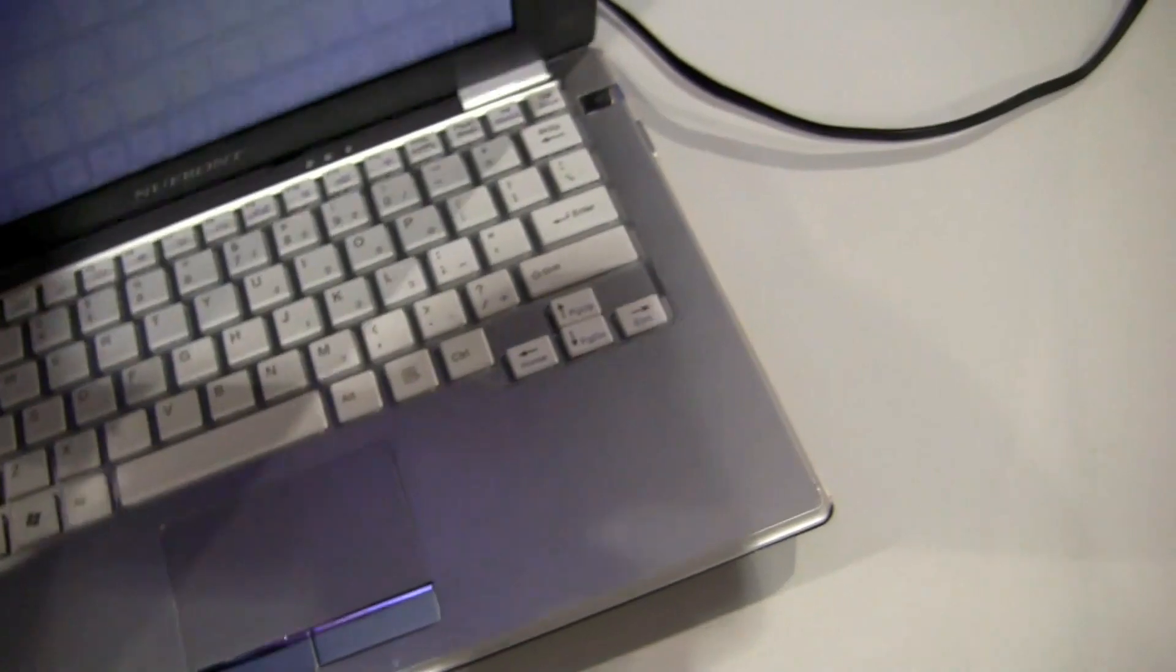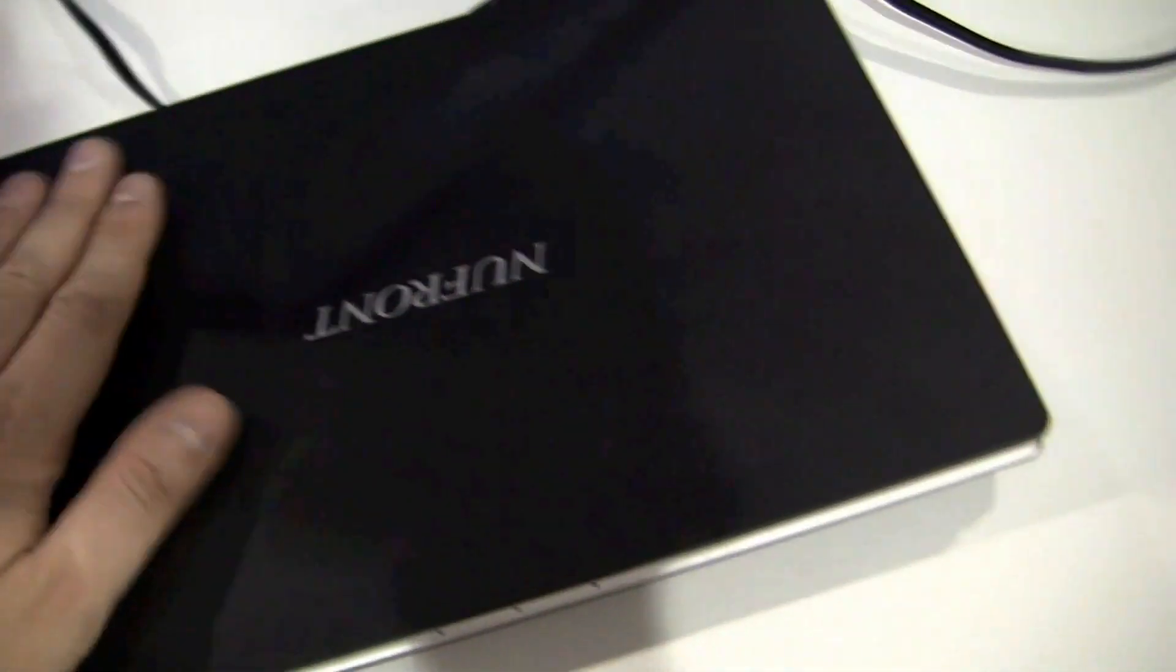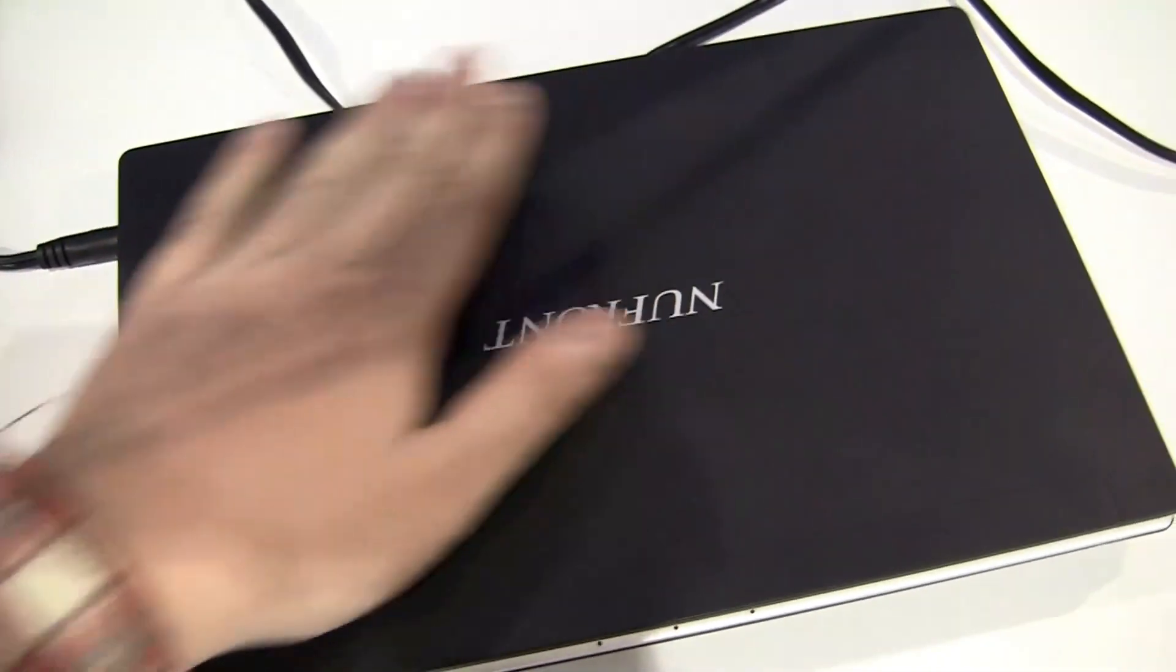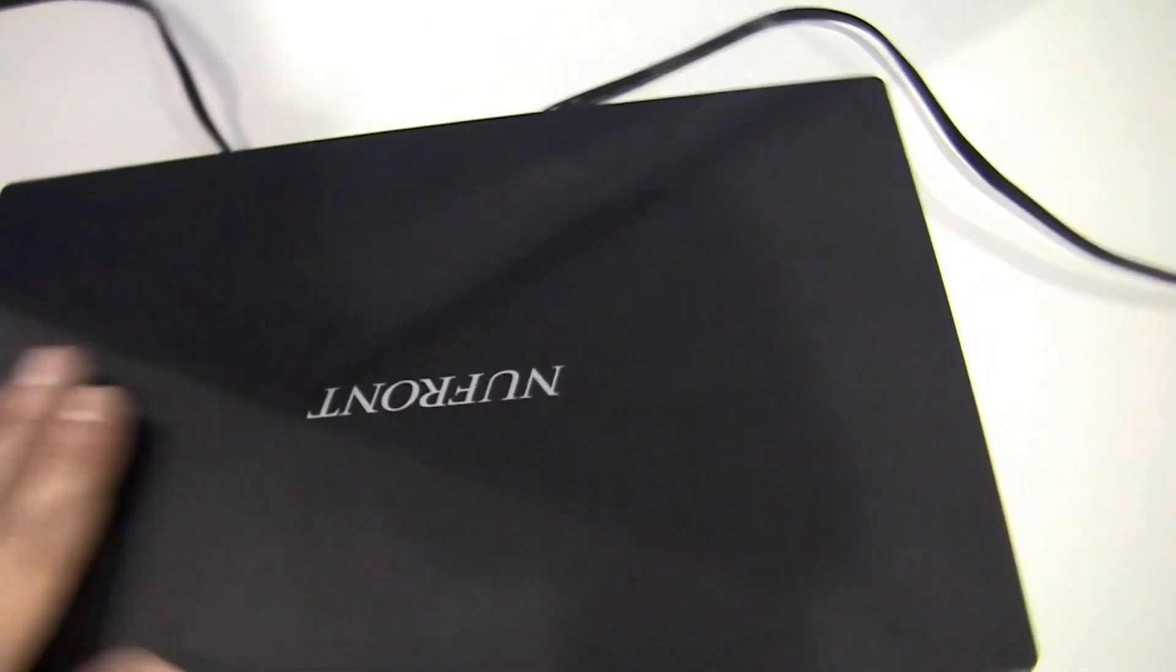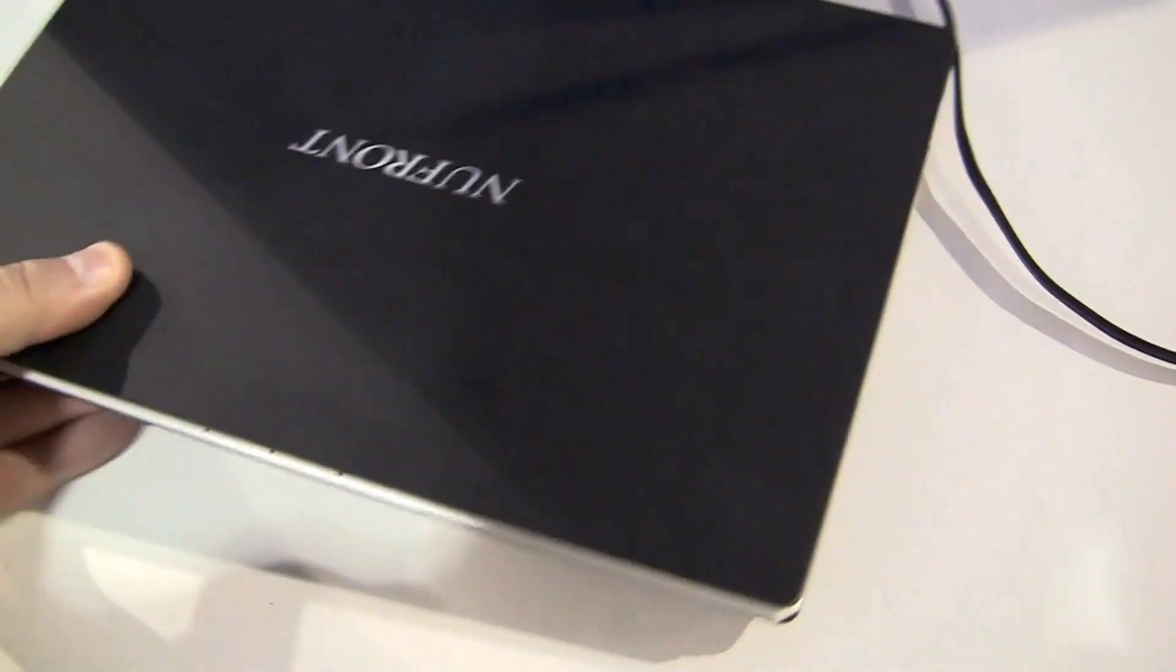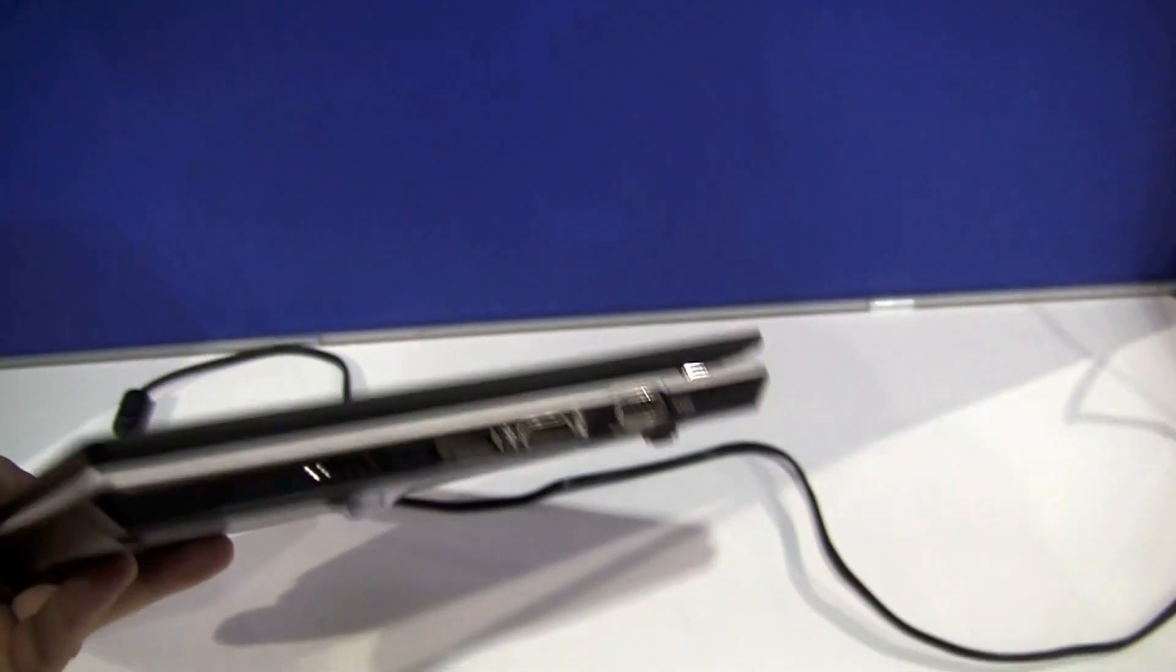And when I'm going to close the system, that's a nice metal finish here on the lid. That looks very good. You can see it's very slim.